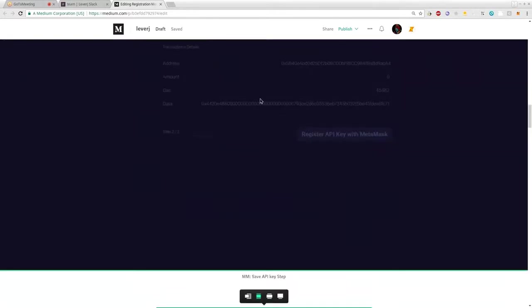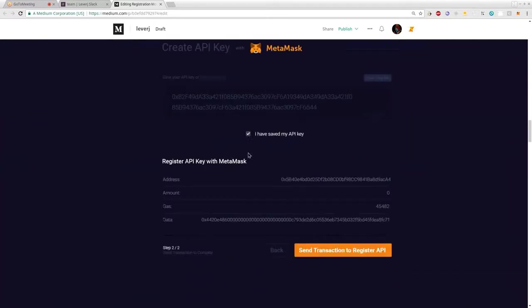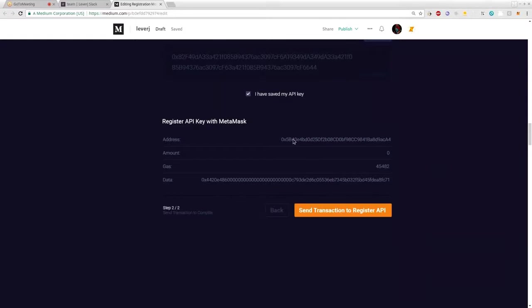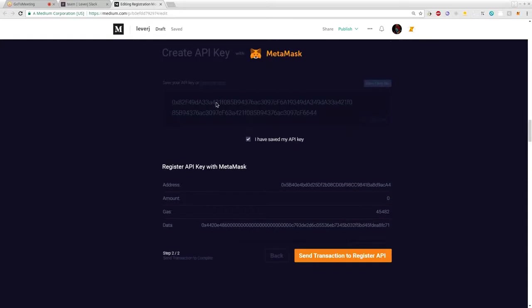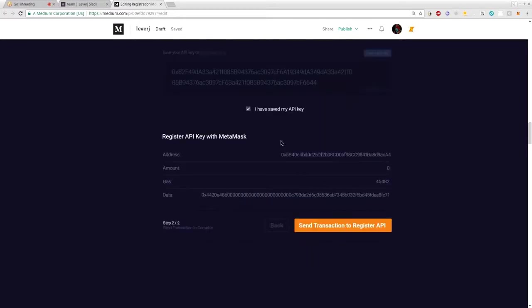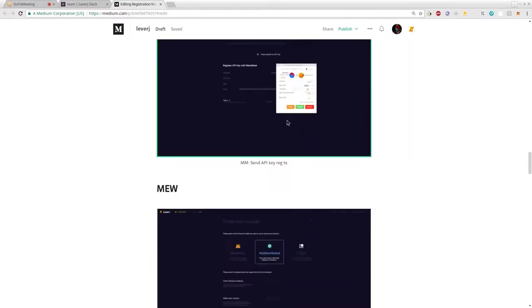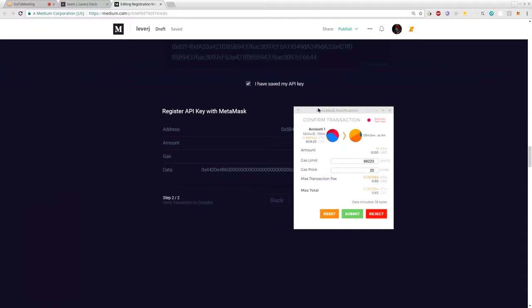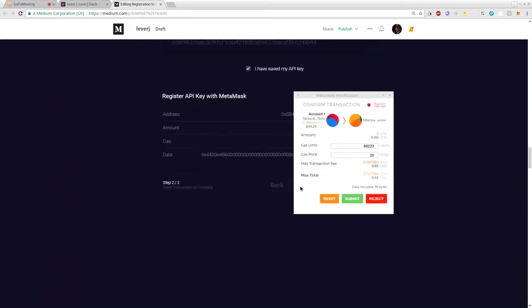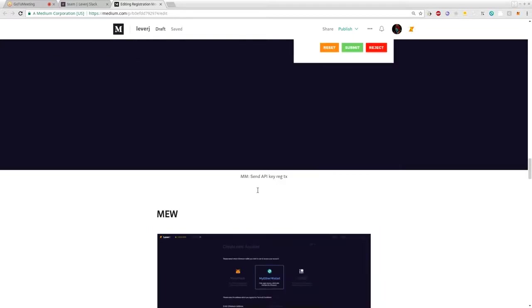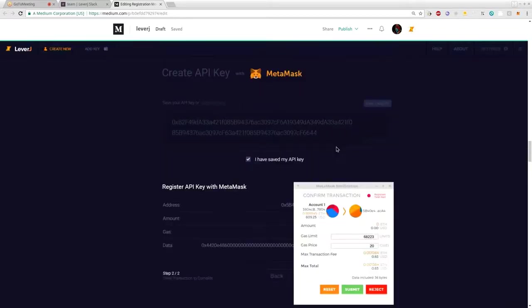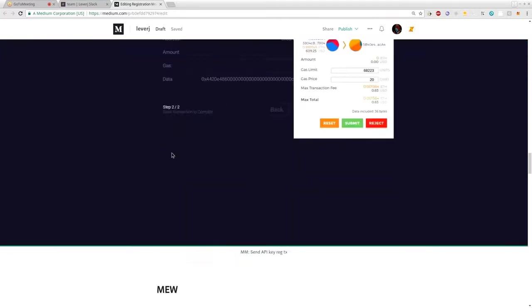After acknowledging that you've saved it, you are shown the parameters for the transaction needed to send the API key registration to the contract. You click 'Send Transaction' and get a MetaMask pop-up asking you to accept the transaction — you confirm in MetaMask and you're done. The transaction goes to the blockchain, and the Leverage platform monitors the blockchain, waits for confirmation, and then your account is ready. That's easy mode — the most user-friendly way to get up and running.